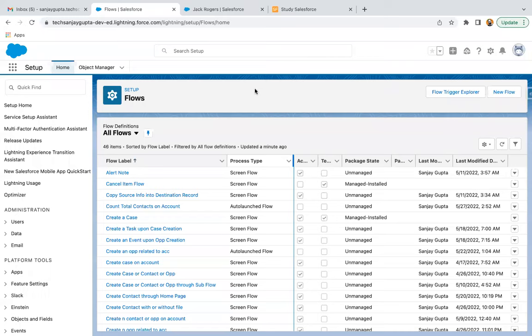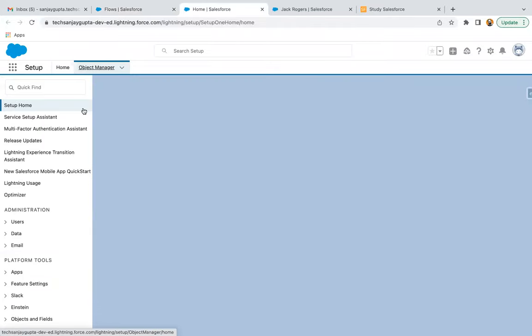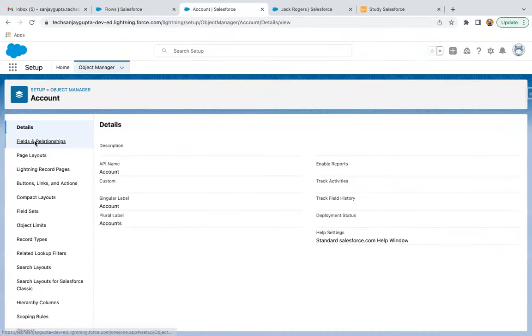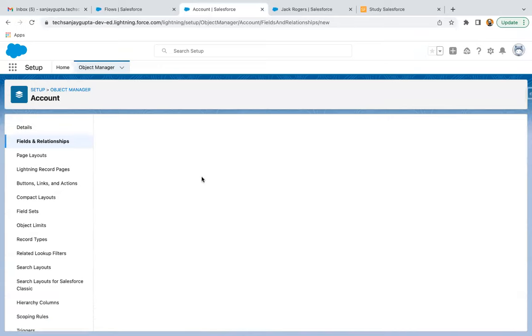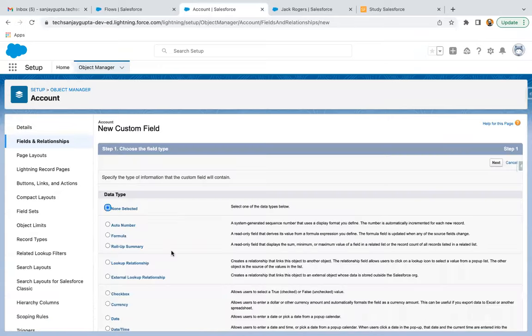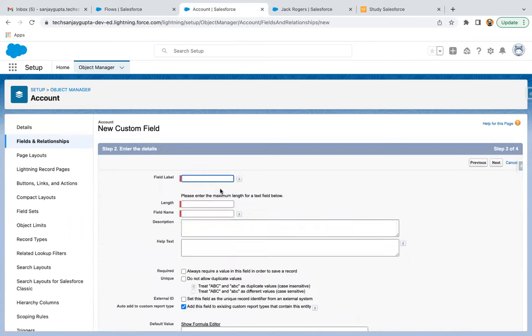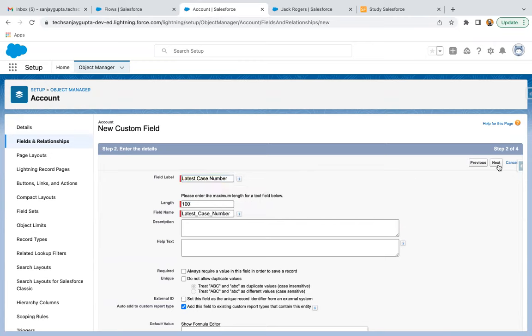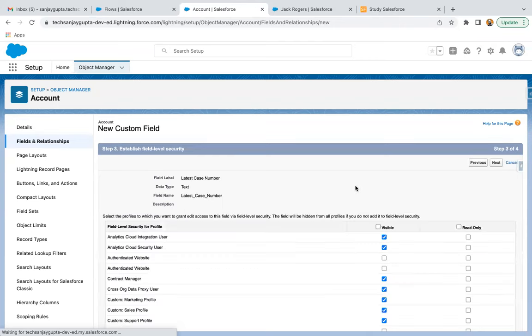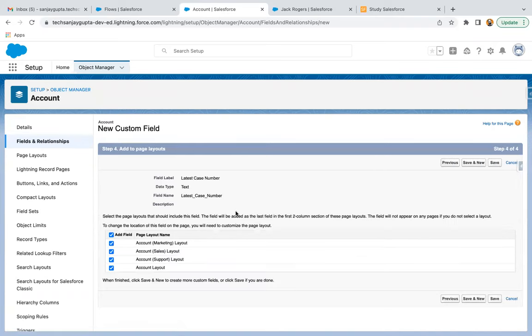So how will we perform this? First, I need to go to Object Manager and create one new field on the Account object. I clicked on Fields and Relationships, then clicked on New, and I'm going to select Text as the data type. Clicked on Next. I'm creating the field called 'Latest Case Number' with a length of 100, clicking Next. It will be available to all profiles, clicking Next, and it will be available on the page layouts. I'm clicking Save.